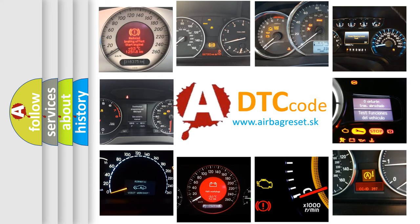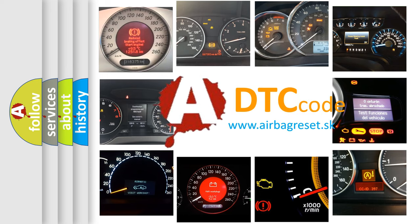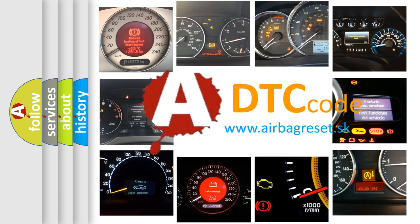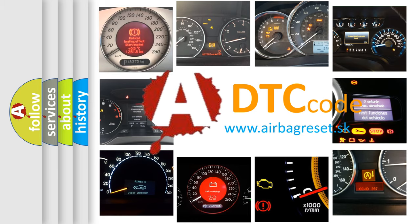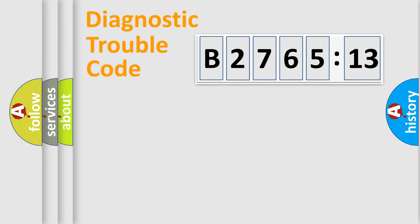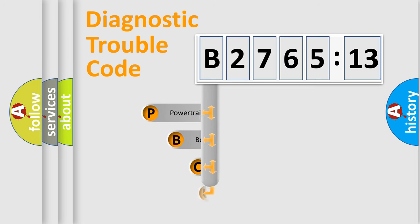How is the error code interpreted by the vehicle? What does B276513 mean, or how to correct this fault? Today we will find answers to these questions together. Let's do this.